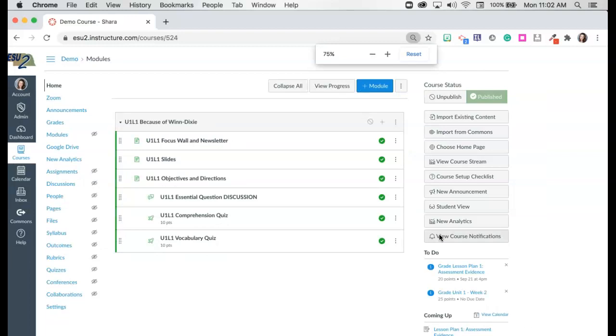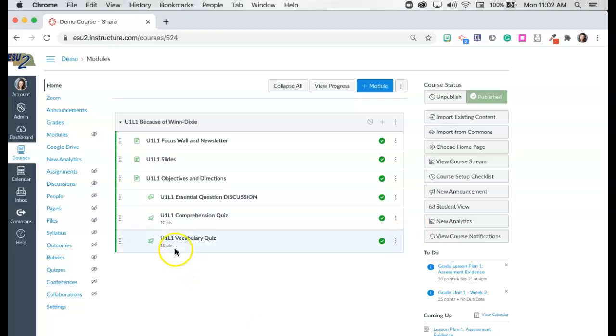So how can we take our Canvas course and duplicate this quiz and bring it back in? Now a lot of times my teachers are wanting to duplicate a quiz primarily because they'd like a regular version and then possibly there's another version they need to make modifications for students. Fantastic. We can do that. We just need to have a little hack. So we're going to duplicate this Unit 1 Lesson 1 Vocabulary Quiz.